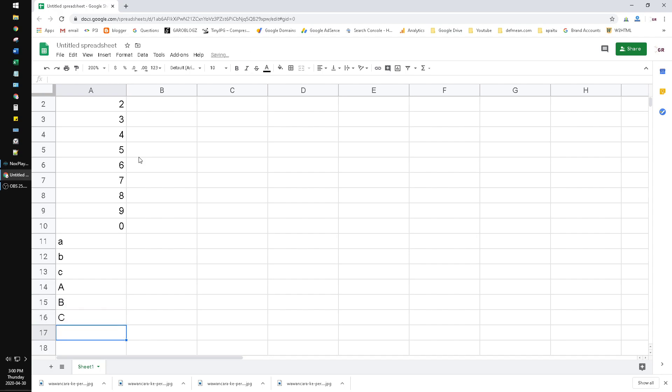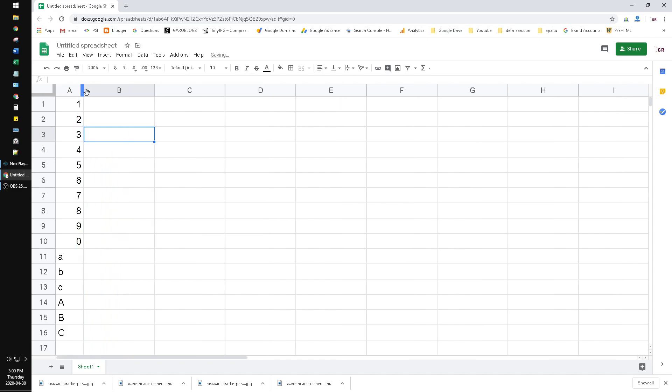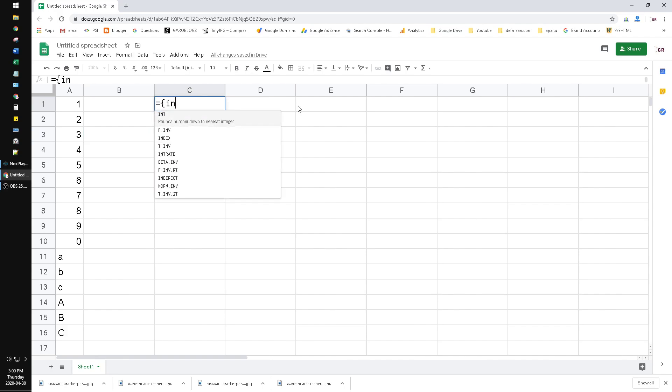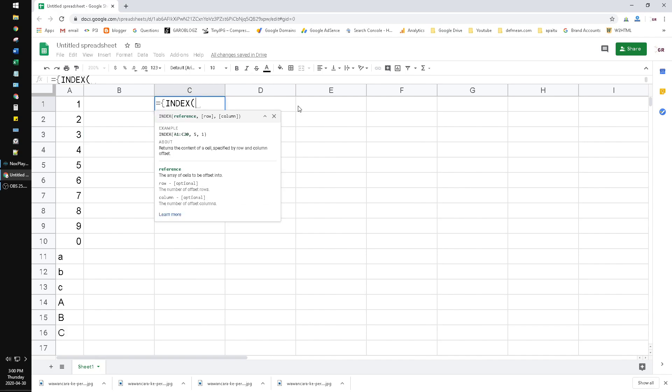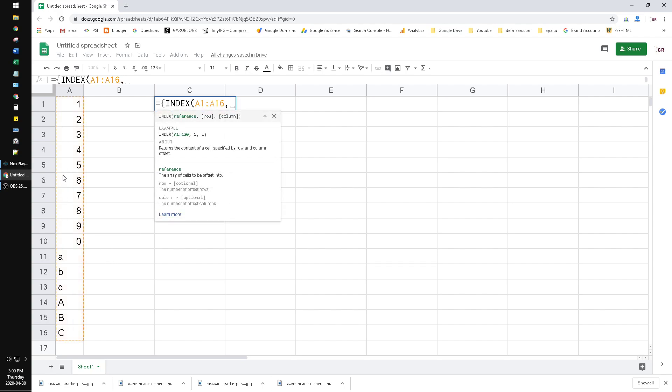Now we have one, two, three and so on, A, B, C, A, B, C. Now we just do equals INDEX, you drag the data I input before, comma, the row is randomized.